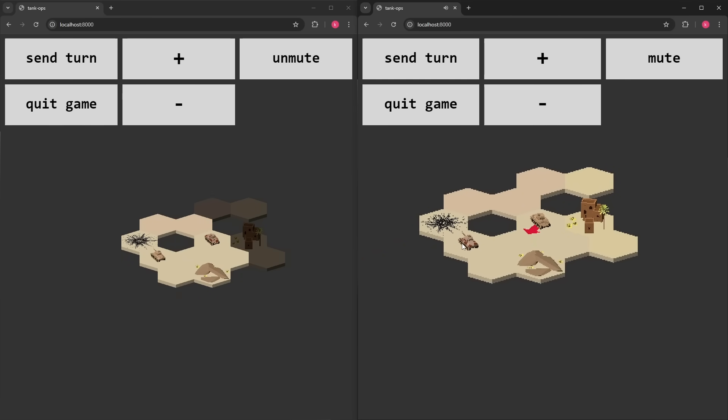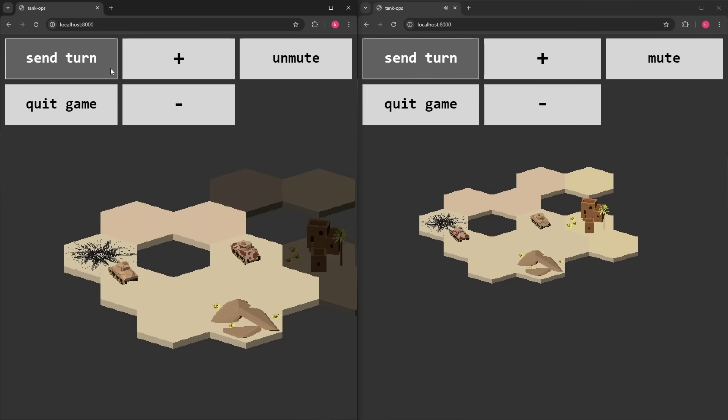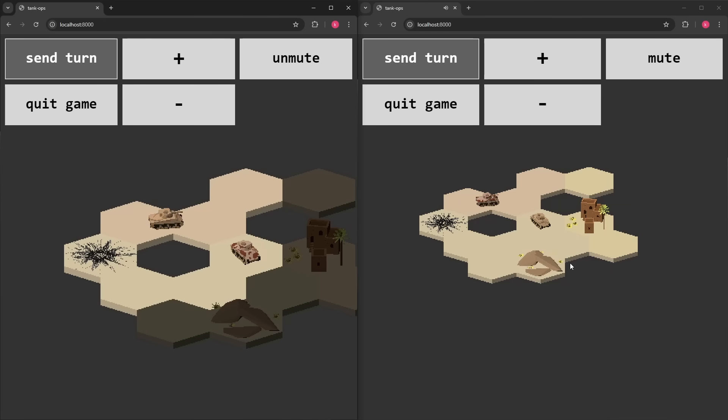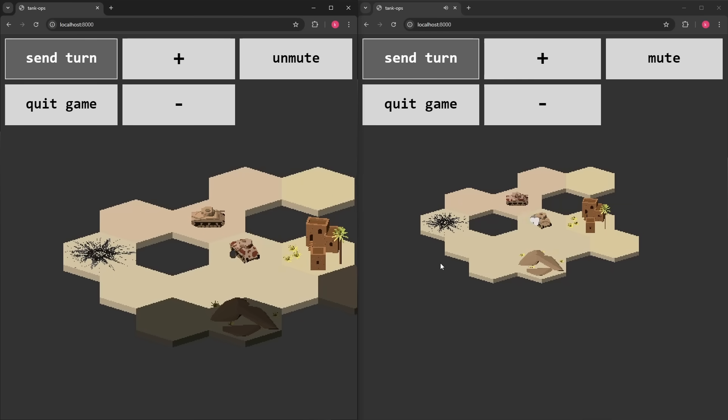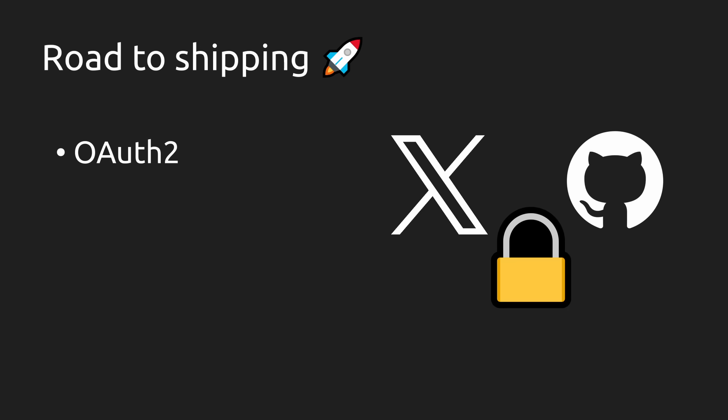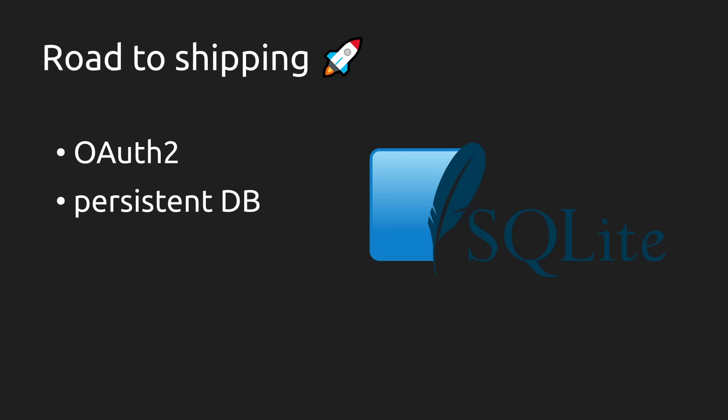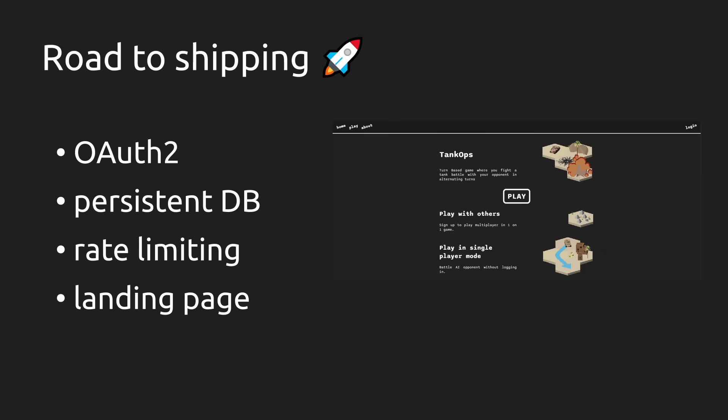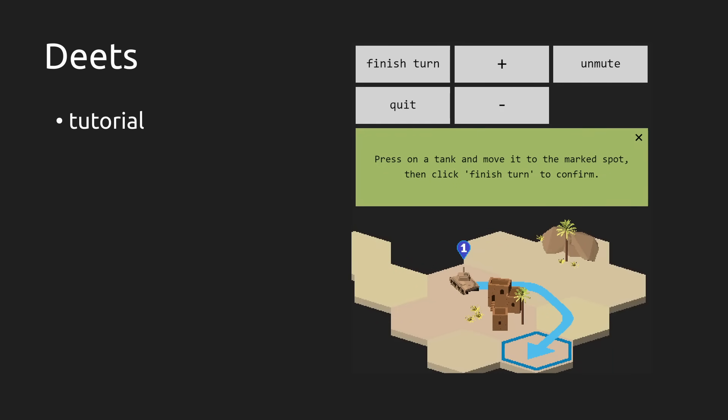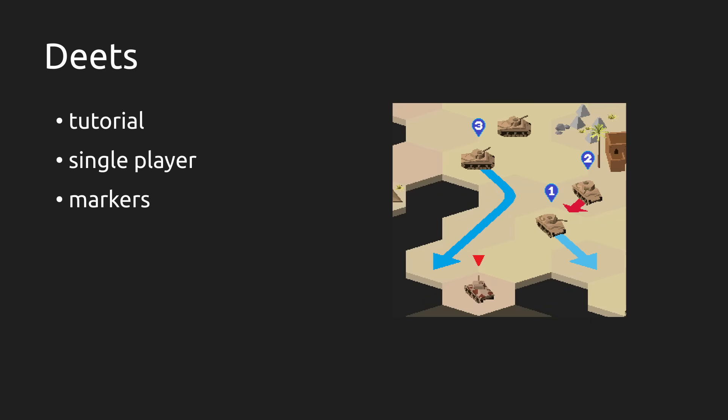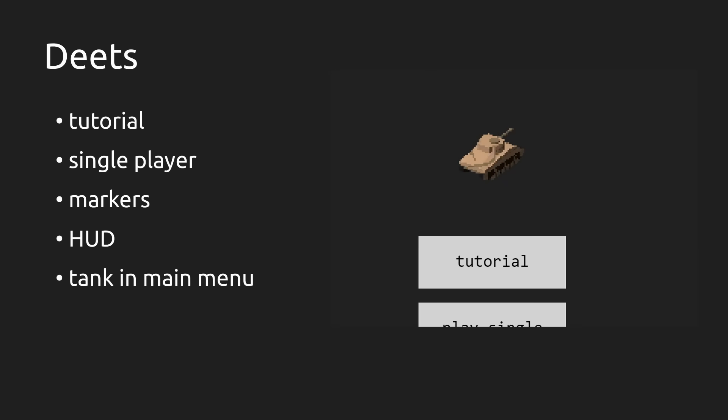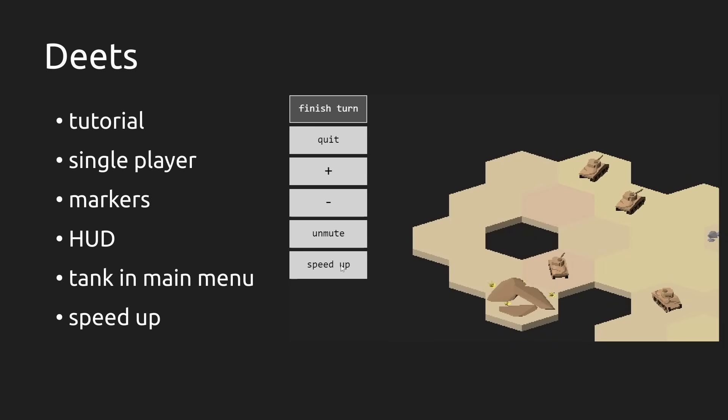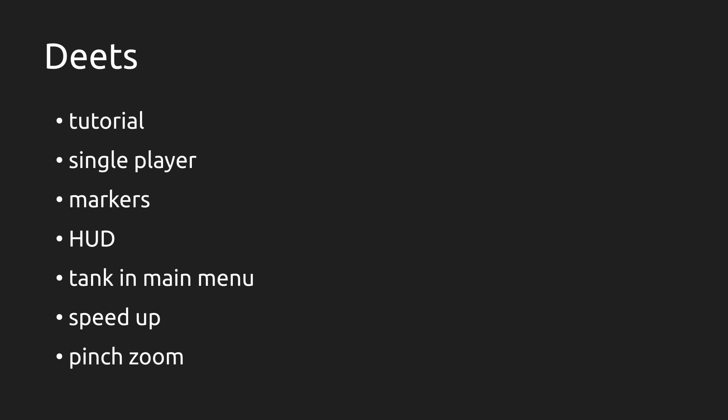And with that I'm going to wrap it up. I linked the GitHub in the description, I also deployed the game and you can play it at tankops.xyz. To make that happen I added some things that are out of the scope of this video, for example SSL/TLS, persistent database, rate limiting, landing page, but also quick tutorial, single player mode, more explicit markers on tanks, HUD with game information and GitHub-like avatars, rotating tank in the main menu, speed up button, pinch gesture for zoom on mobile and probably some more smaller things I forgot about.